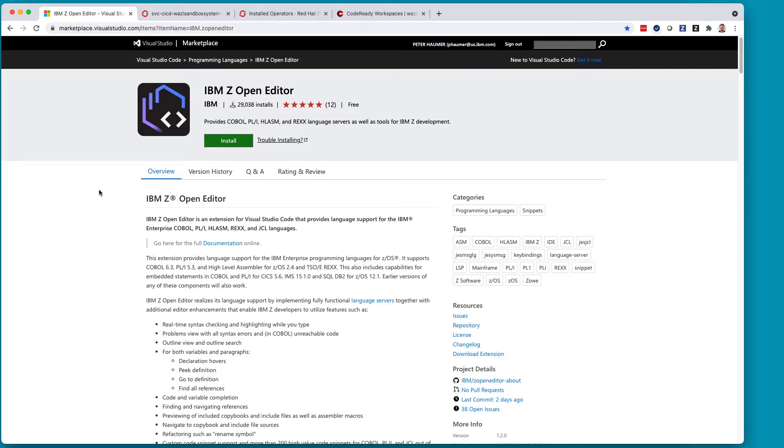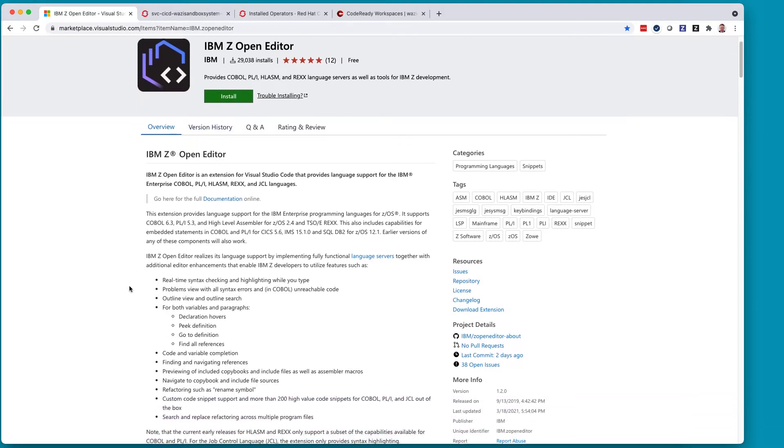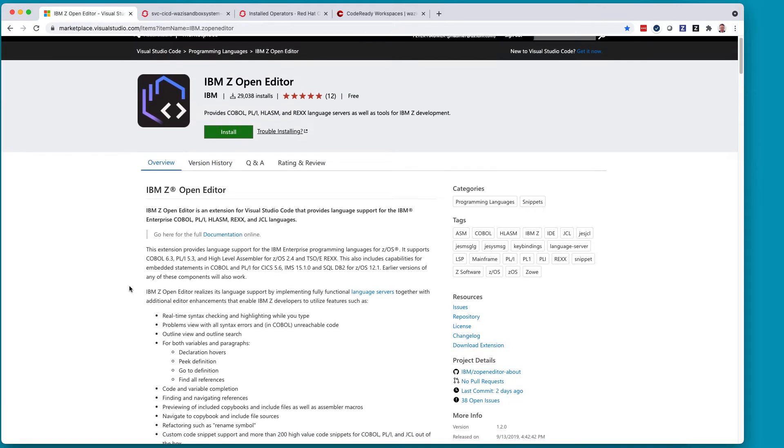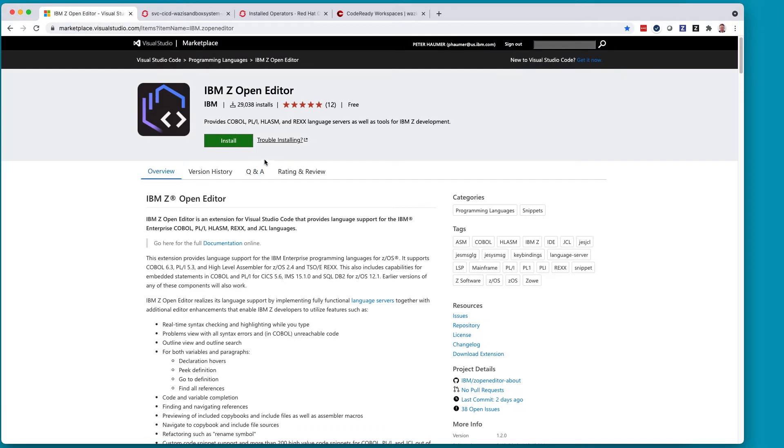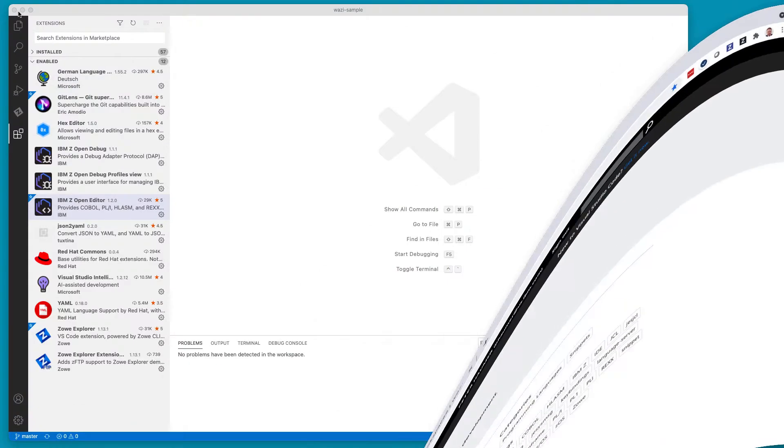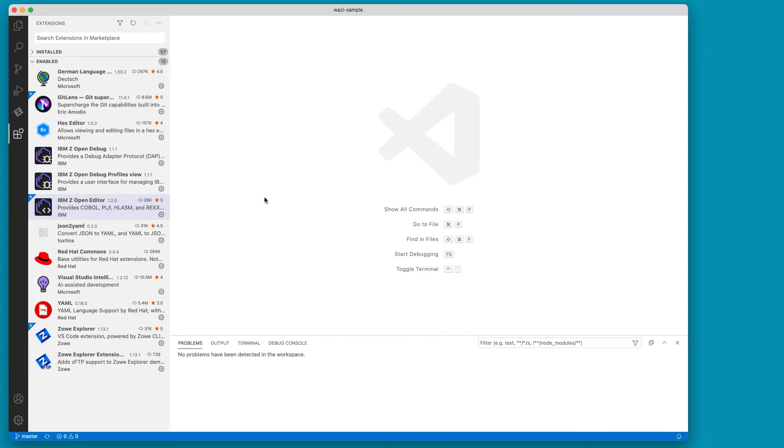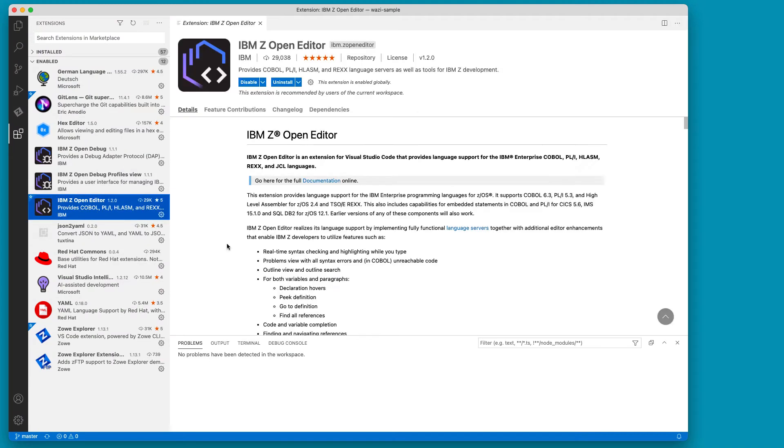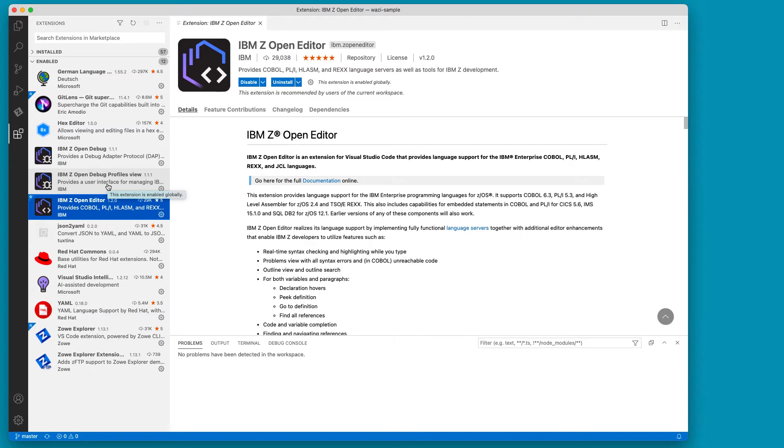The IBM Z Open Editor is an extension to Microsoft's VS Code Editor that you can download and install free from the Microsoft VS Code Marketplace. As you can see, almost 30,000 people have already installed it and are using it. And it provides capabilities for COBOL, PL1, high-level assembler, and RECS. So you can see up here VS Code and the Z Open Editor are installed already together with the IBM Z Open Debug that is available also from IBM through its download site.